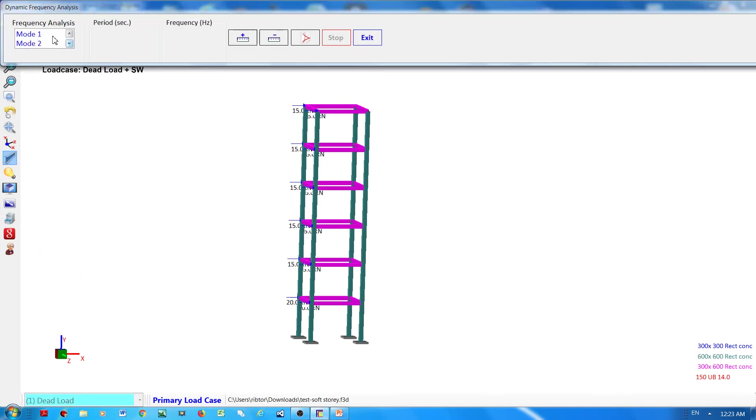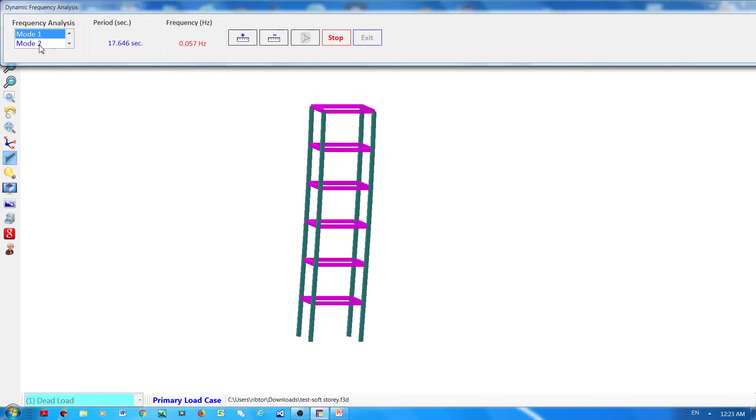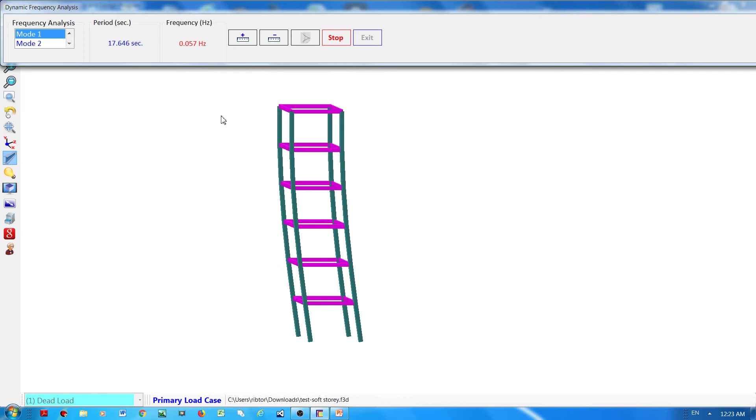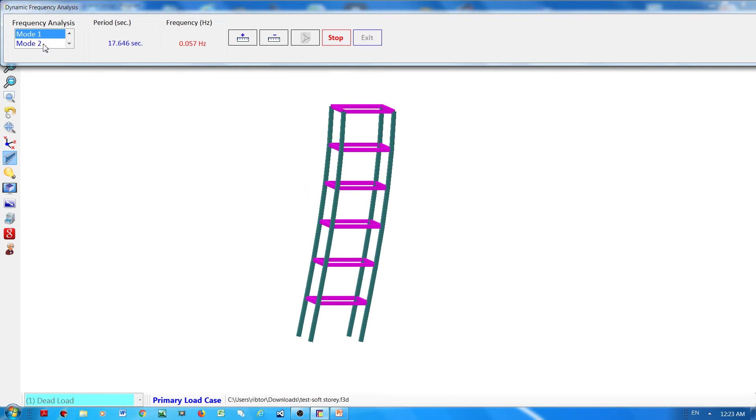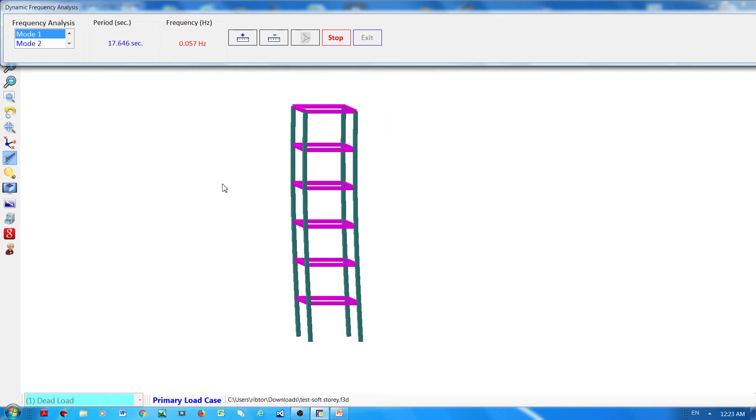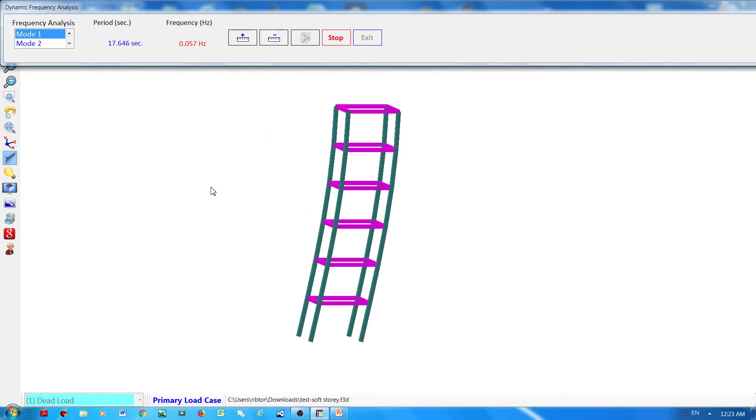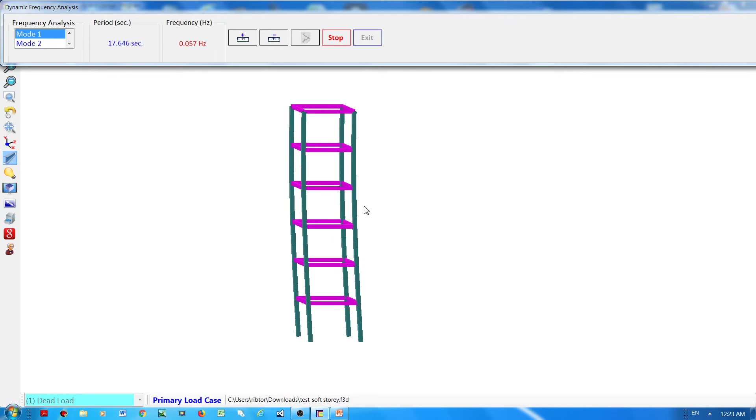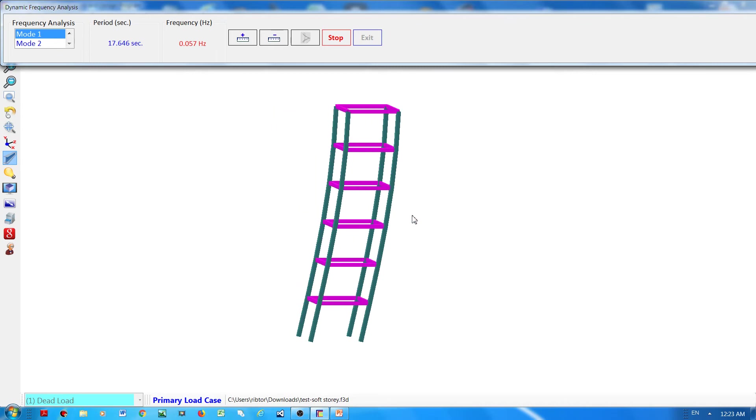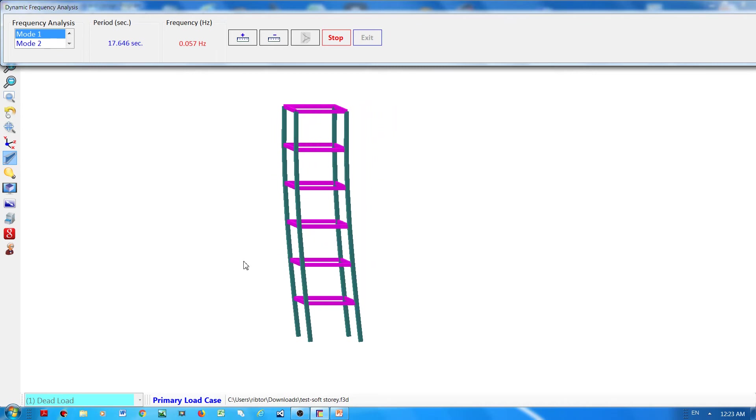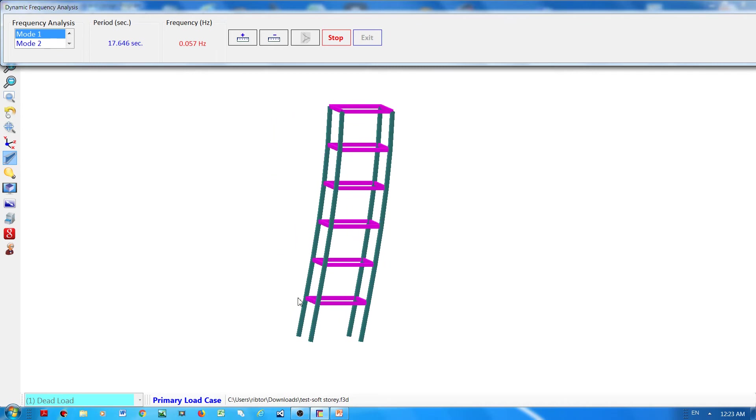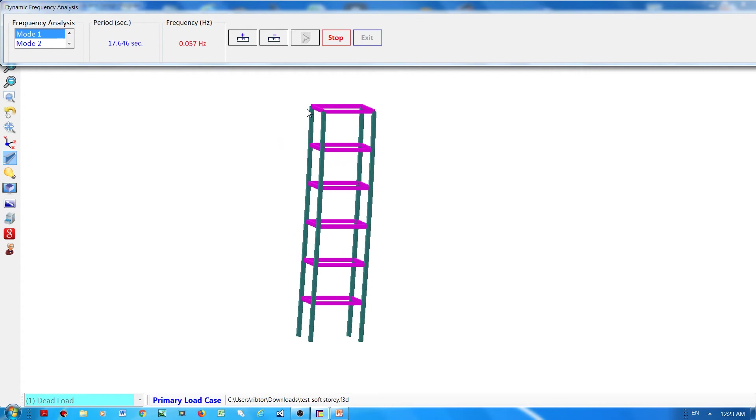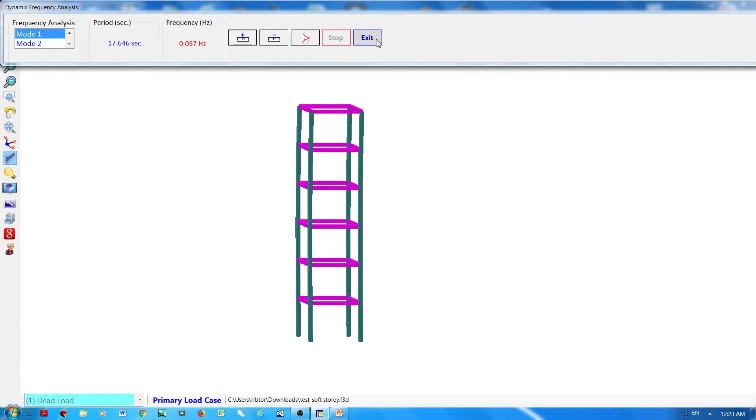And if I will run the frequency analysis, okay, what you can see is that mode one of the frequency is like this - it's very smooth and you can see that there is no soft story.